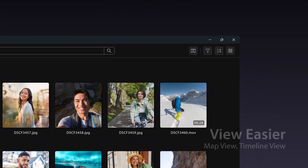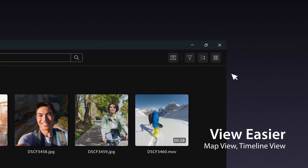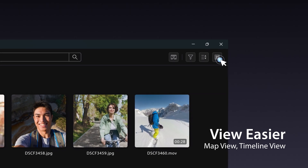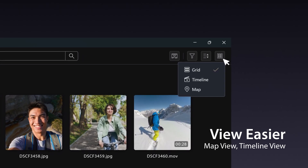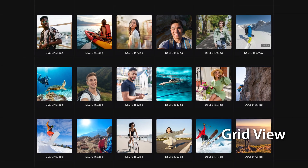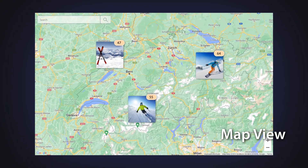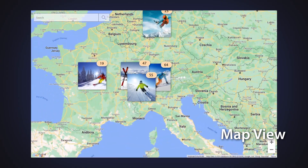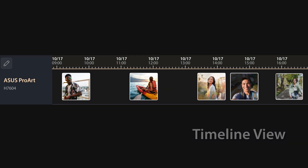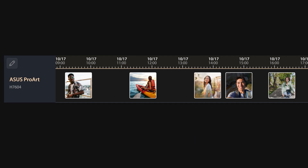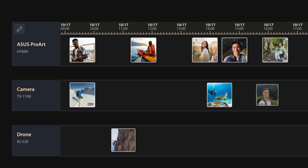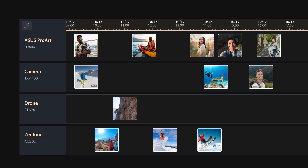Once you've imported your media files into StoryCube, you can view them in several different ways. Not only can you see them in a grid, you can also pinpoint their locations on a map to know exactly where you captured them. Plus, you can view your files on a timeline, organized by hours and across various capture devices like cameras, drones and mobile phones.